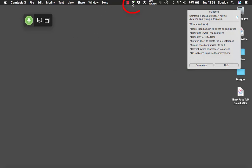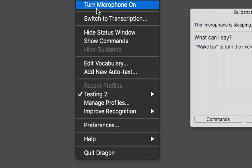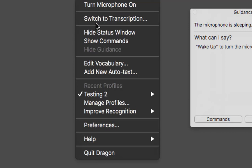Going to the top of the little icon: we've got 'turn microphone on and off' — that will turn it off permanently. Then 'switch to transcription' option, which is where you want to actually transcribe an audio file. I've got a couple of demos on my desktop which we'll look at a little bit later.